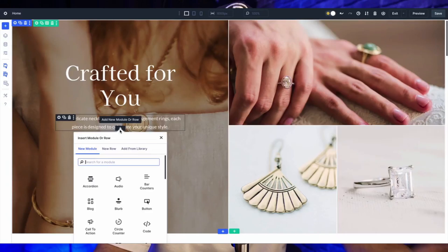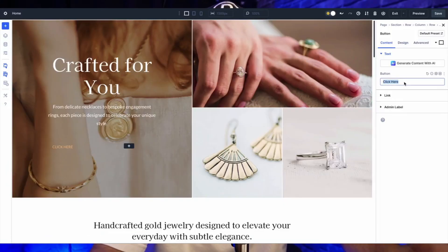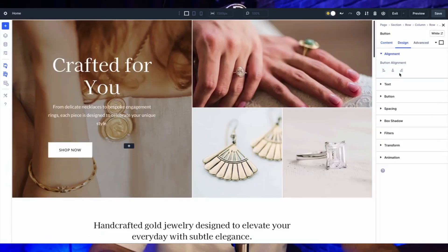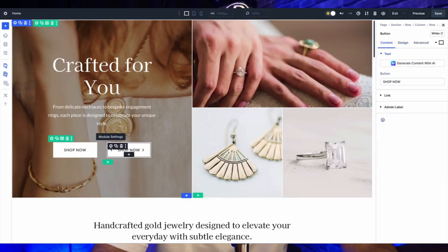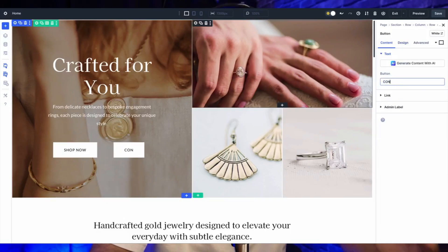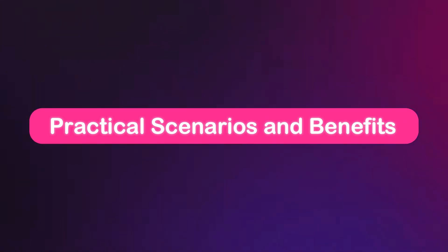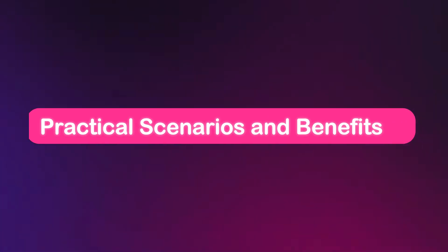So why are nested rows such a big deal? In Divi 5, they let you drop rows inside columns anywhere within a regular section. No specialty section required. This means you can build deeply nested layouts with as many columns and rows as your creativity demands. On top of that, nested rows come with consistent sizing options for columns, so your design stays sharp and adaptable. It's like handling a Swiss army knife for layouts: flexible, intuitive, and ready to tackle anything you throw at it.